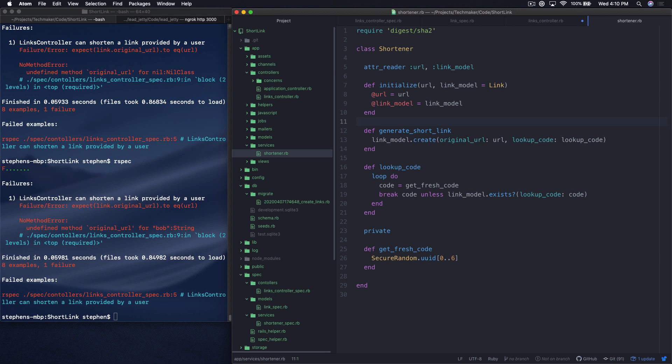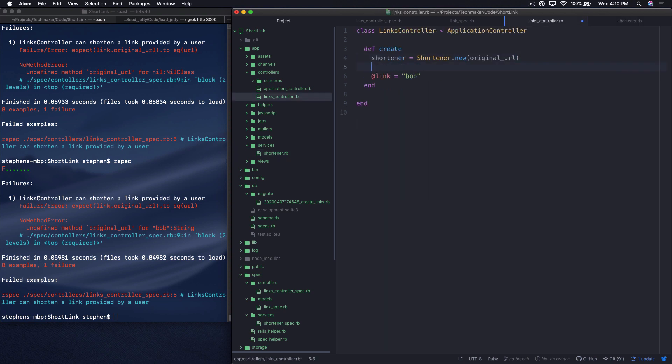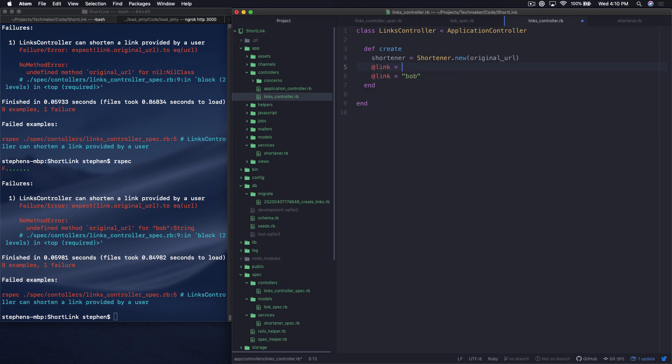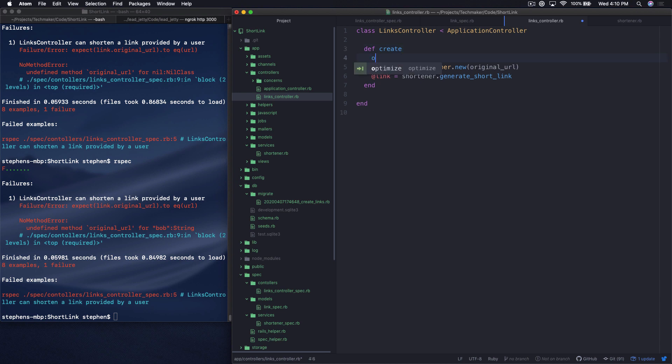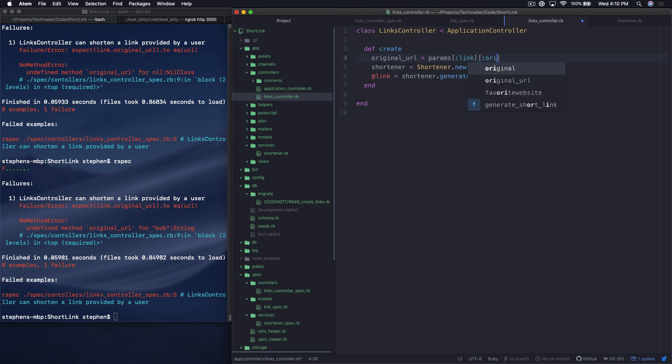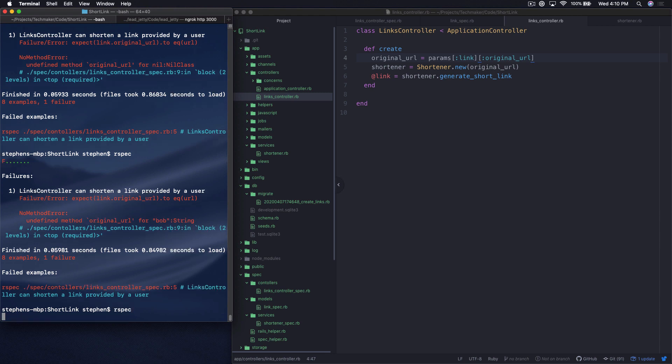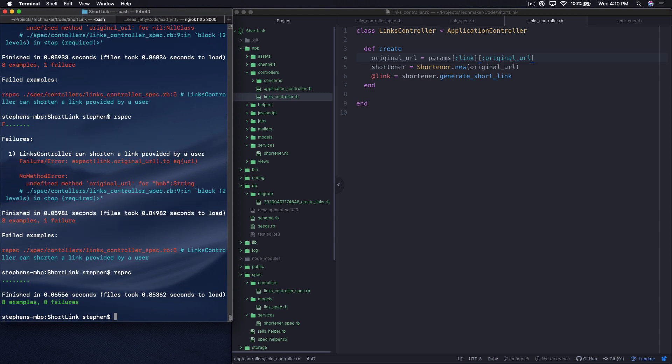And we want to say let's pass in the original url. That's what's required, right? Takes the url and it gets the link model as a default argument. So we don't have to give that. And then what we want to do is just tell it to generate the short link. And then we want to say @link equals shortener.generate_short_link. So what we need is this original url. And so the original url right now is params link original_url. So let's run this and see if this worked. Yeah, so we're green again.